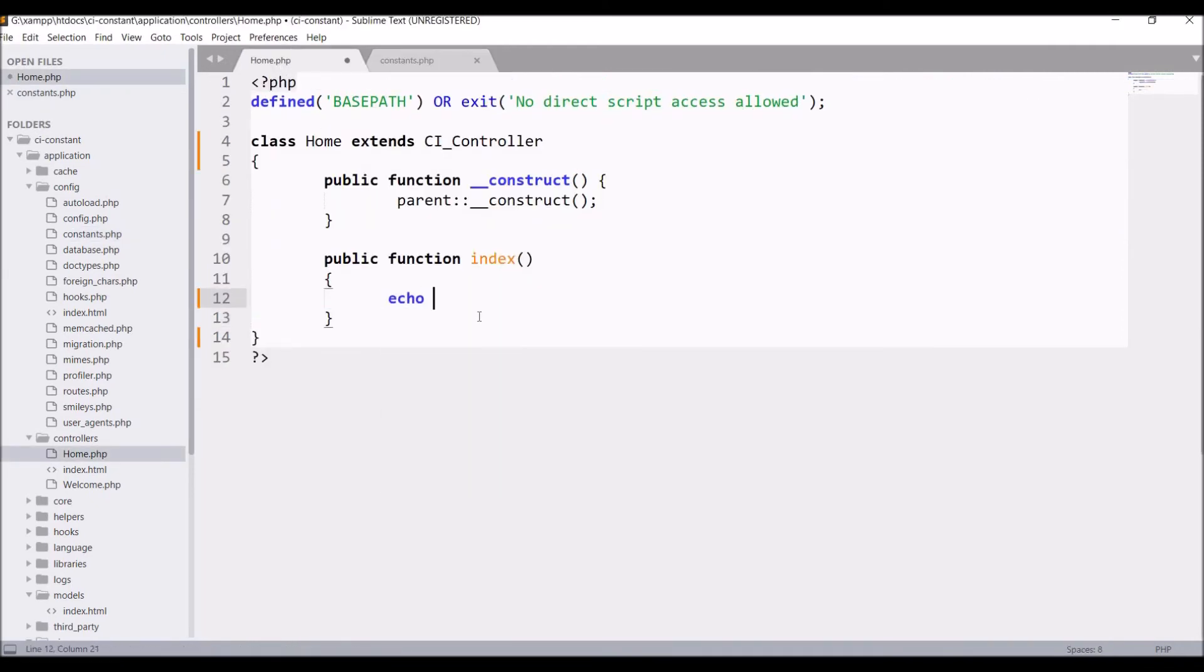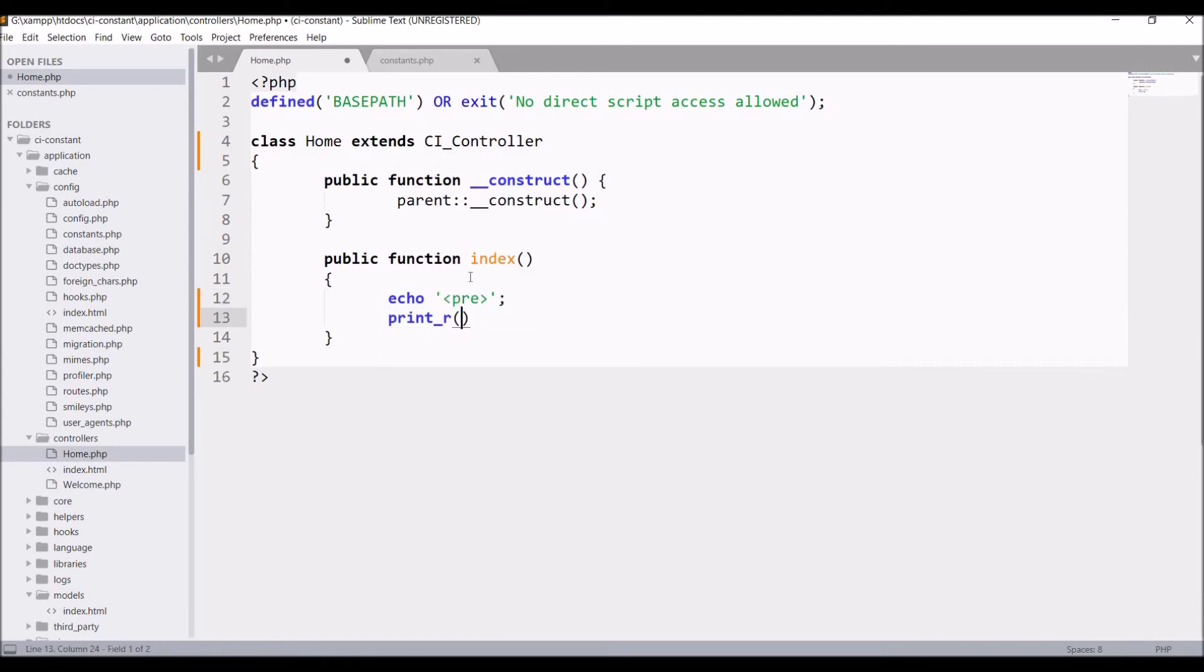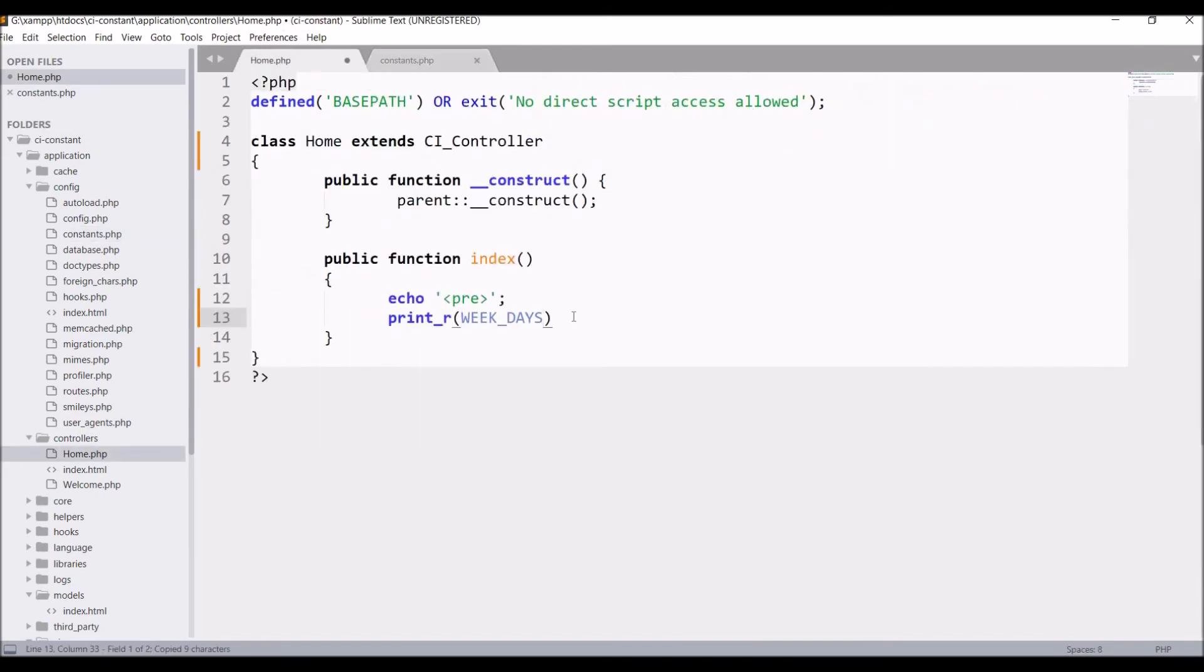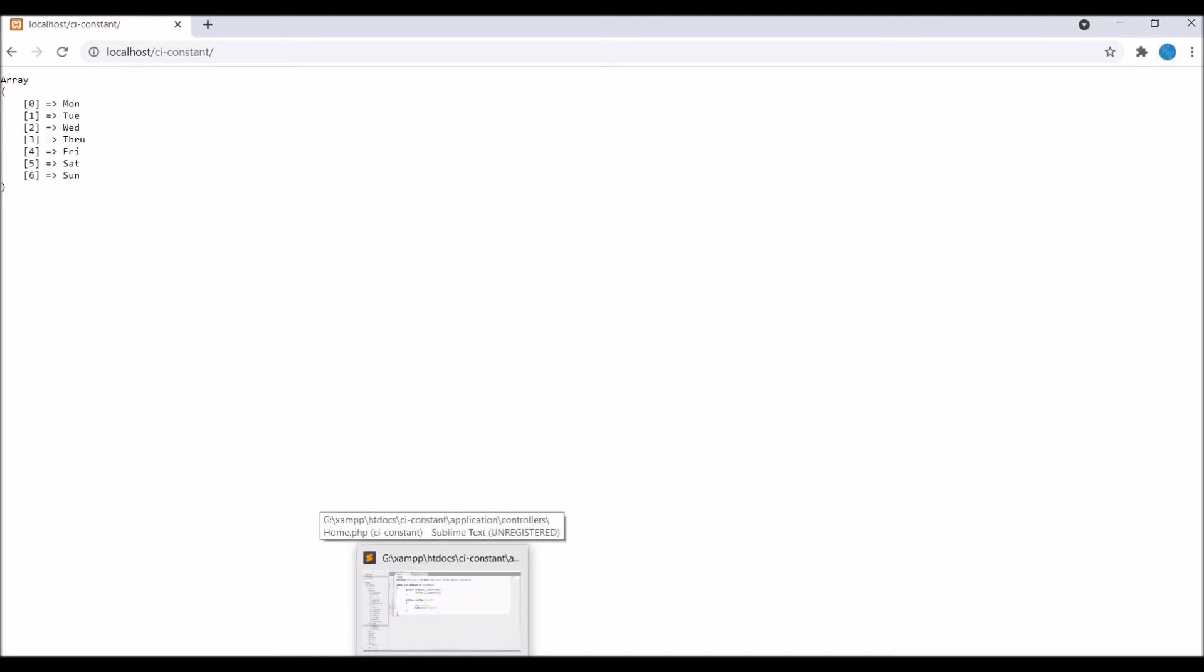Now let's print this weekdays. So write echo pre and print our weekdays. So now let's go and check in browser. Refresh. Now you can see the array is printed here with its index, so it's working fine.